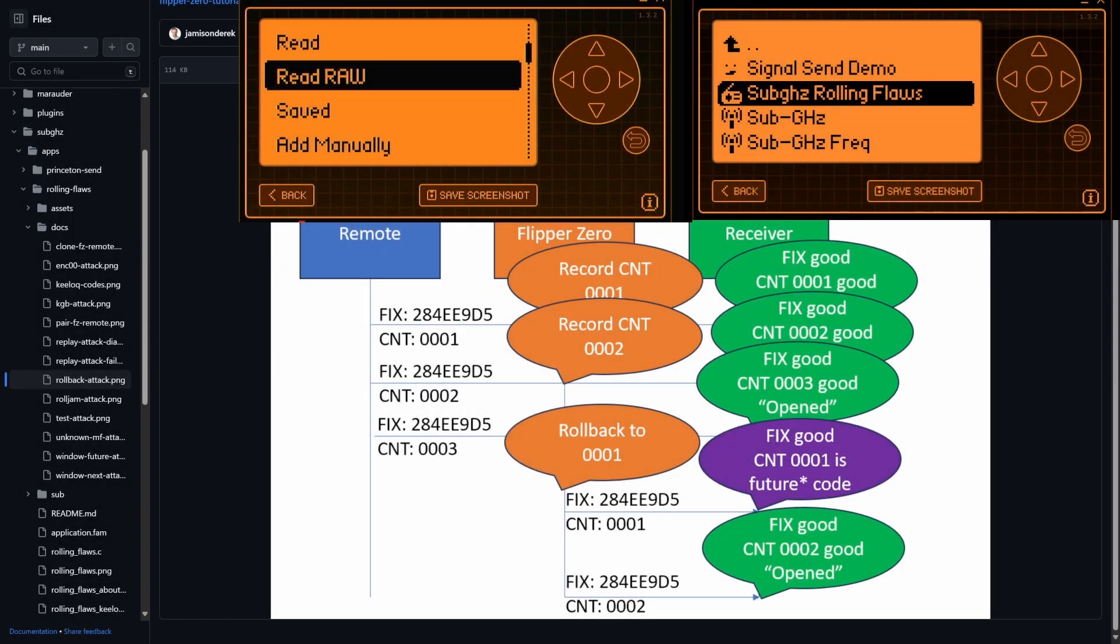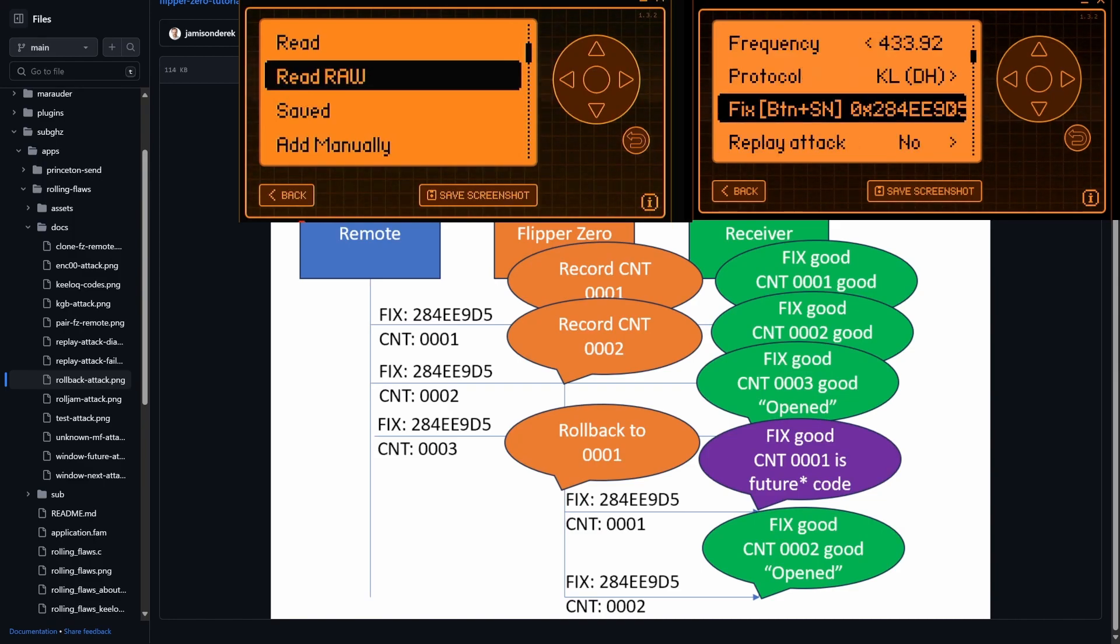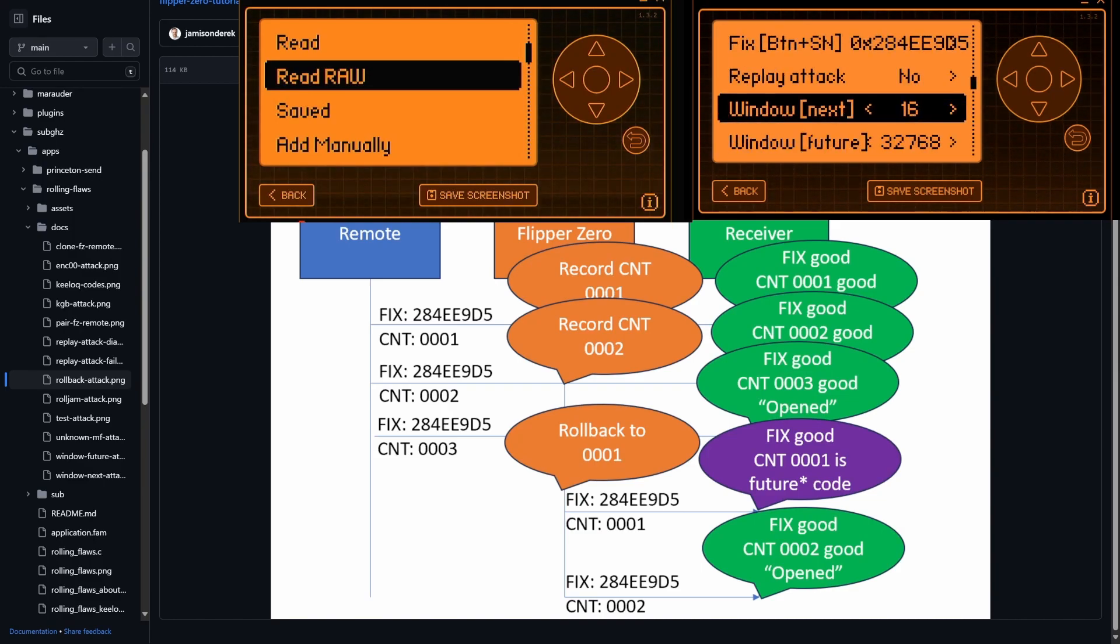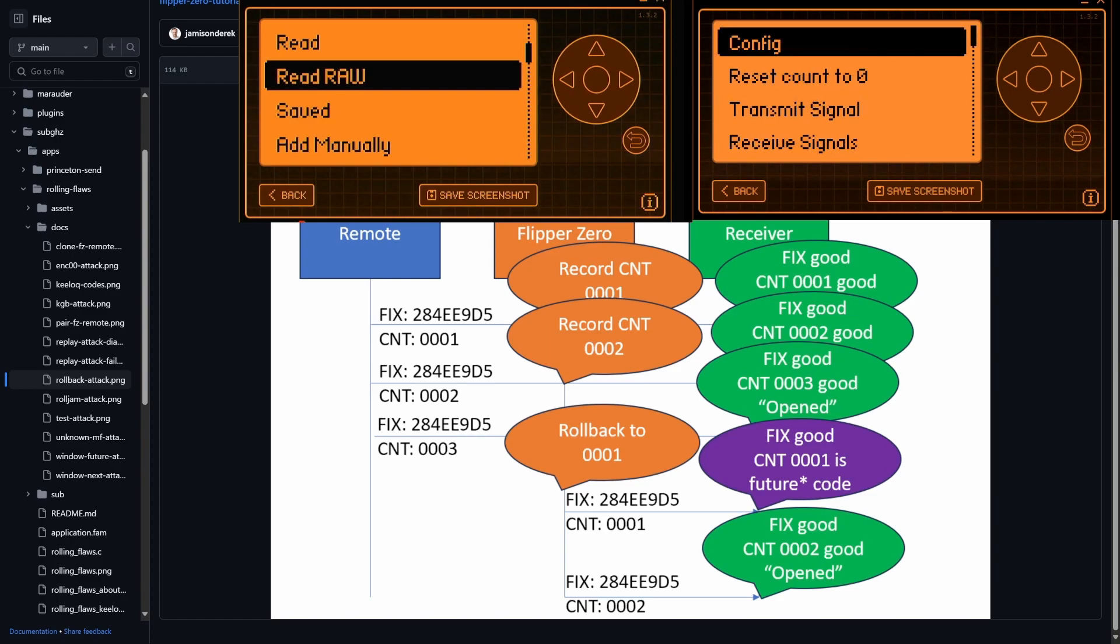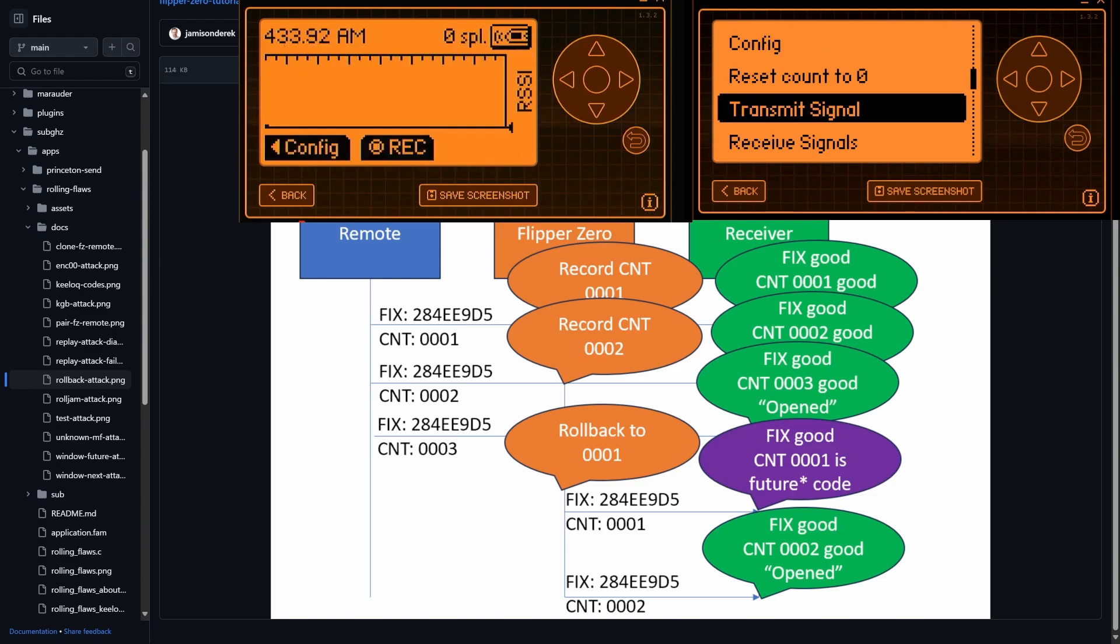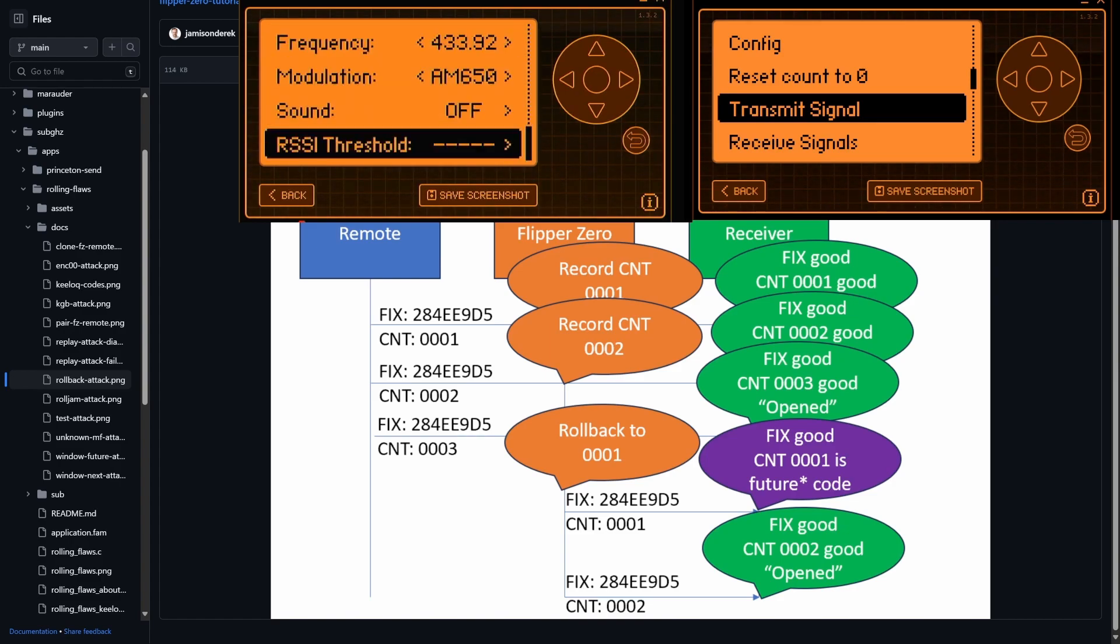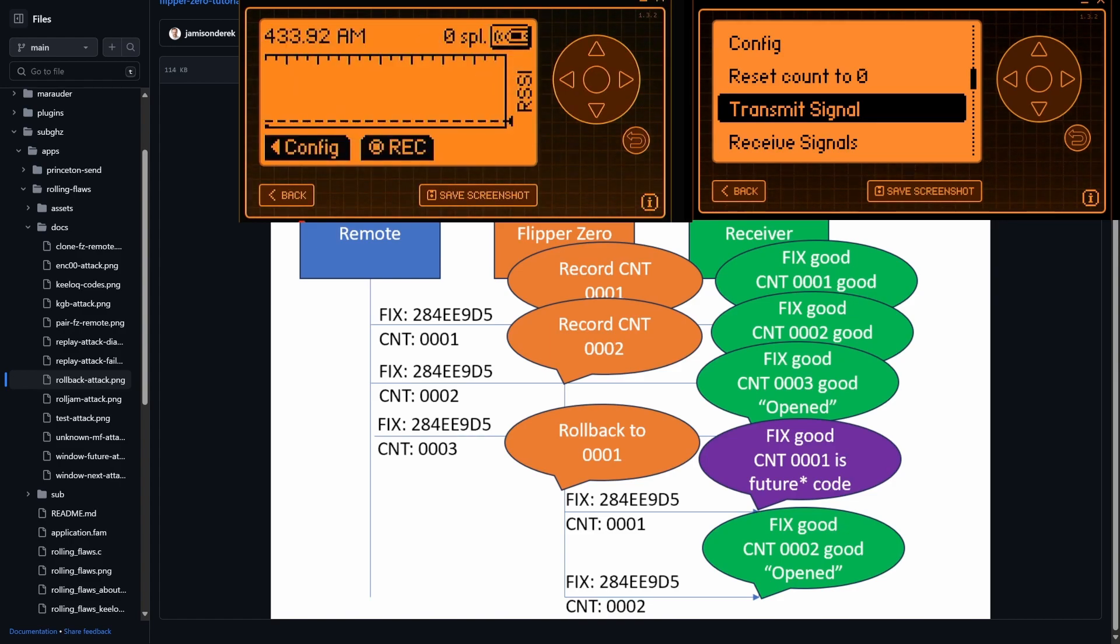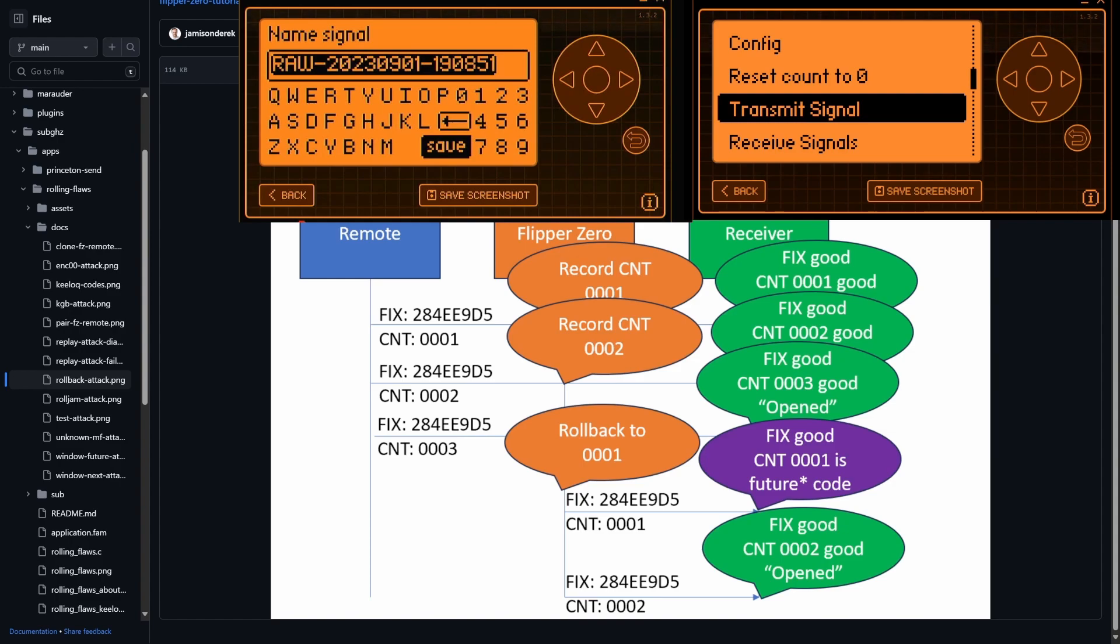So this next demo is a little scary. It's called a rollback attack. And basically what the flaw is, is that the receiver has a window future of all, which means that every code that gets received is considered a potential future code. So we're going to go ahead and go read raw. And we'll configure our RSSI threshold. Hit record, transmit a signal. There's a signal, we'll save that off. We'll call that one.